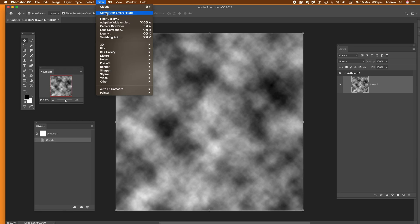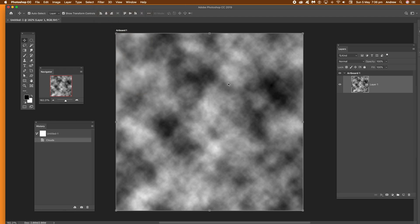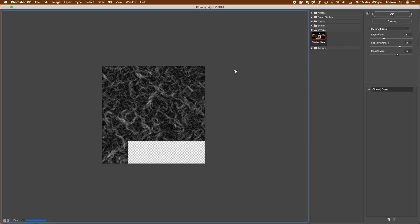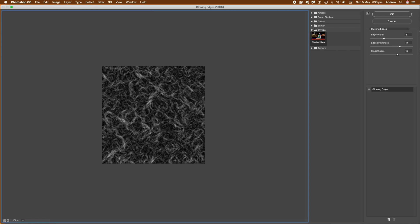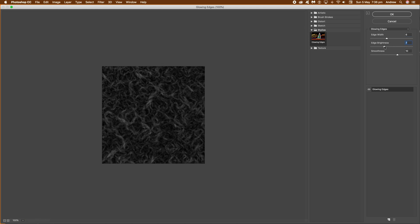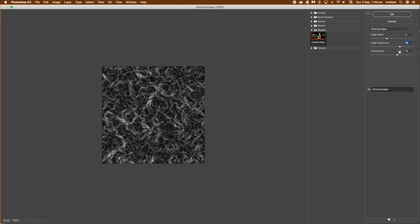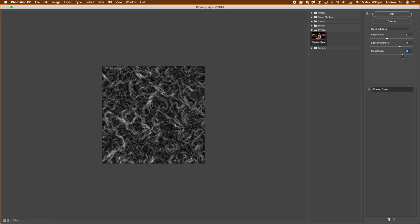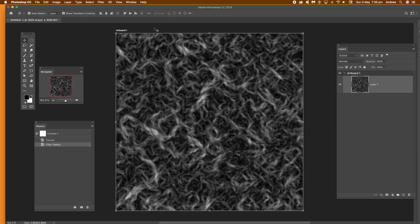Go to the filter and filter gallery and then go to stylize and then you can find glowing edges. You can manipulate the edge width, edge brightness etc until you're happy with that. You can increase that or decrease it depending what you want in the end. So I've got that. I'm going to go with those settings there. Push up the brightness fairly high. Click ok.